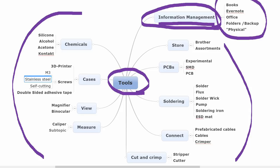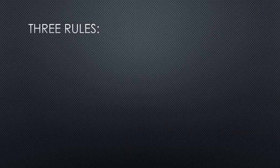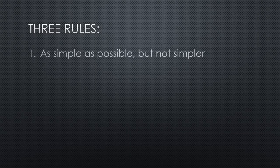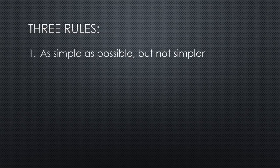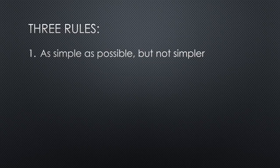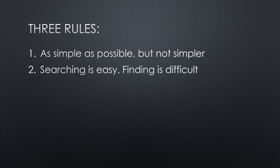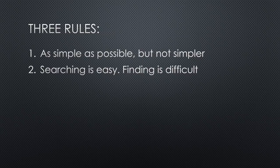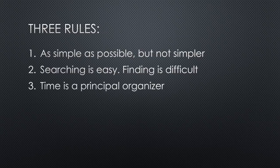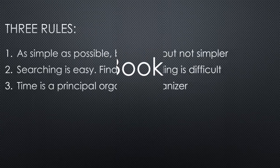Let's start with three rules. As simple as possible, but not simpler. This rule is not from me. This is from another Swiss guy, Albert Einstein. Number two: Searching is easy. Finding is difficult. That is why we should focus on finding, not on filing. Time is a principal organizer. It is accepted and well known by most of the people I deal with.